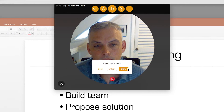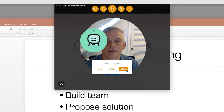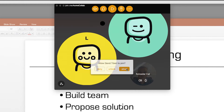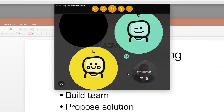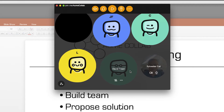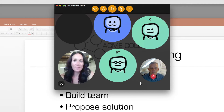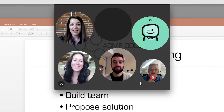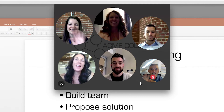As others join the call, you'll see their Join Mojis or video bubbles pop up here as well. Since you already know what you look like, we've made your bubble smaller than everyone else's.